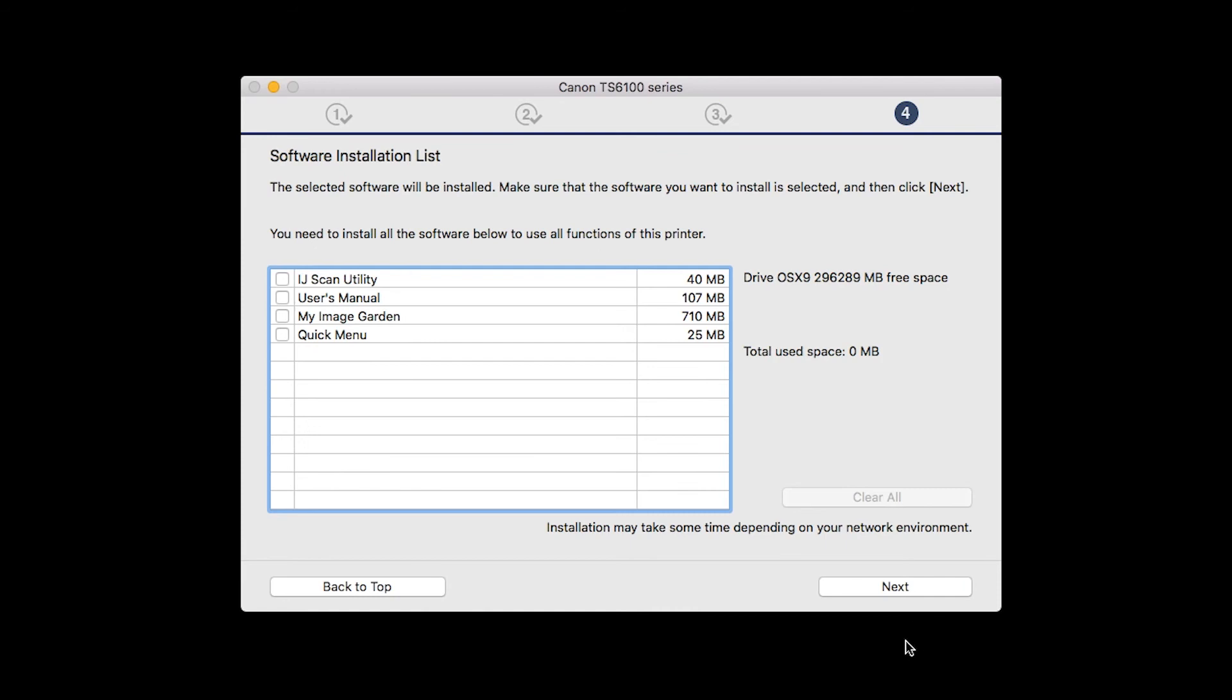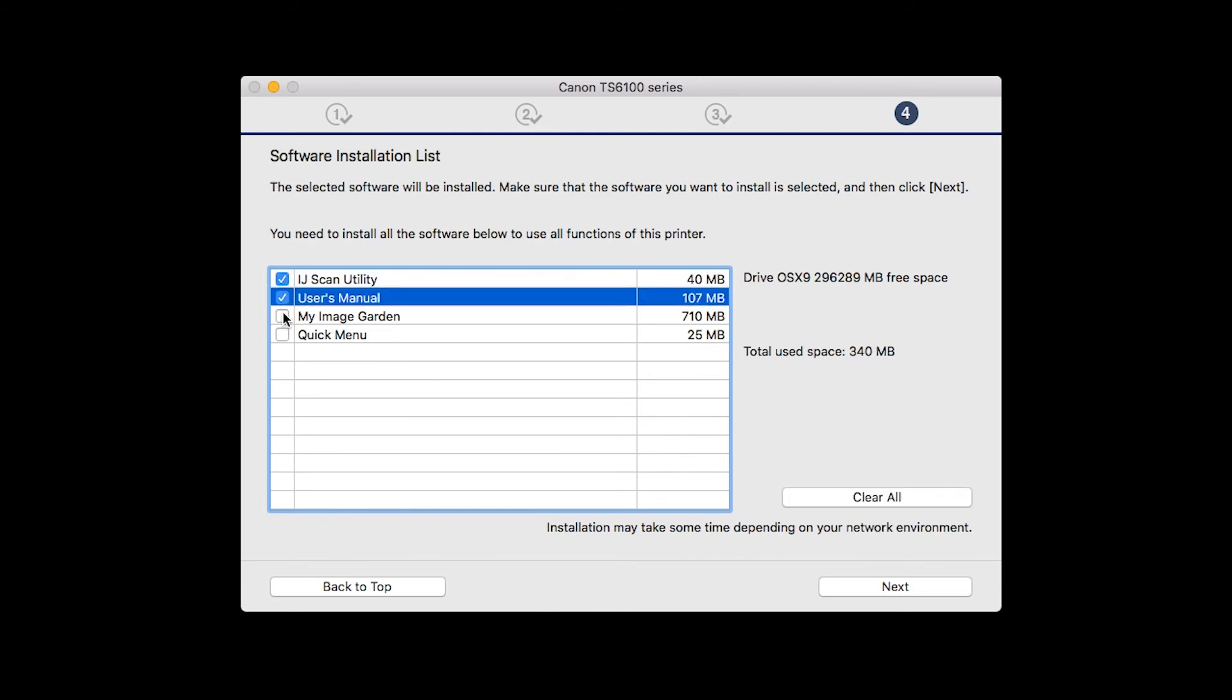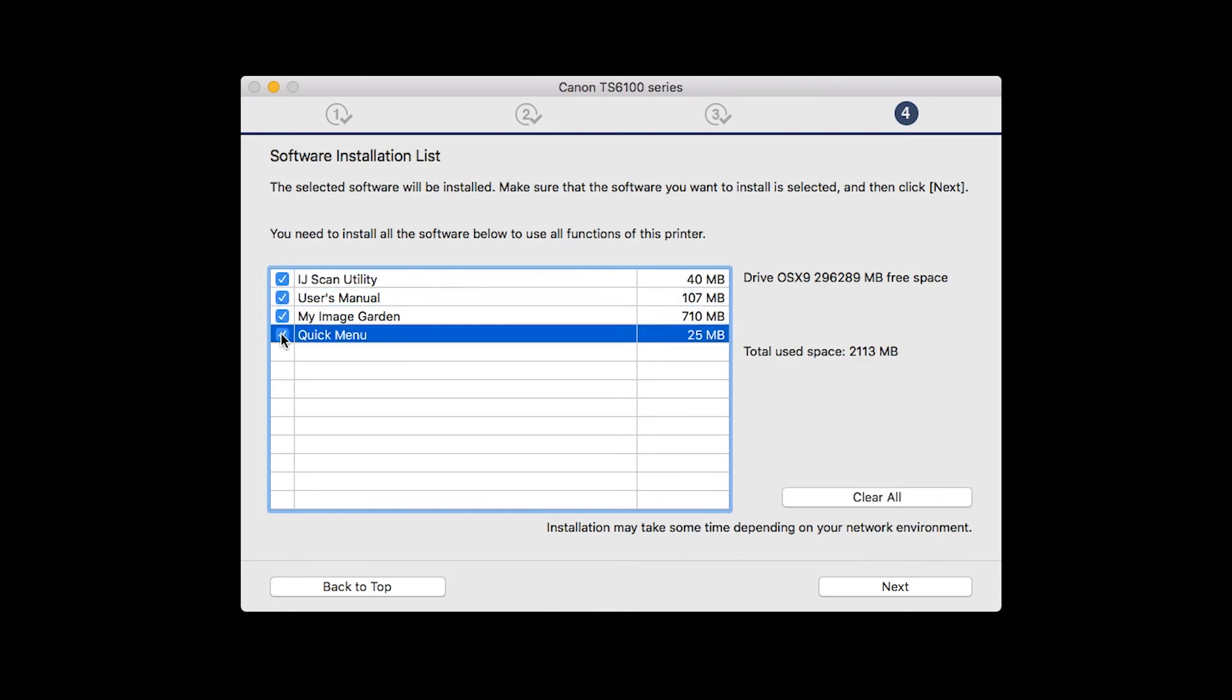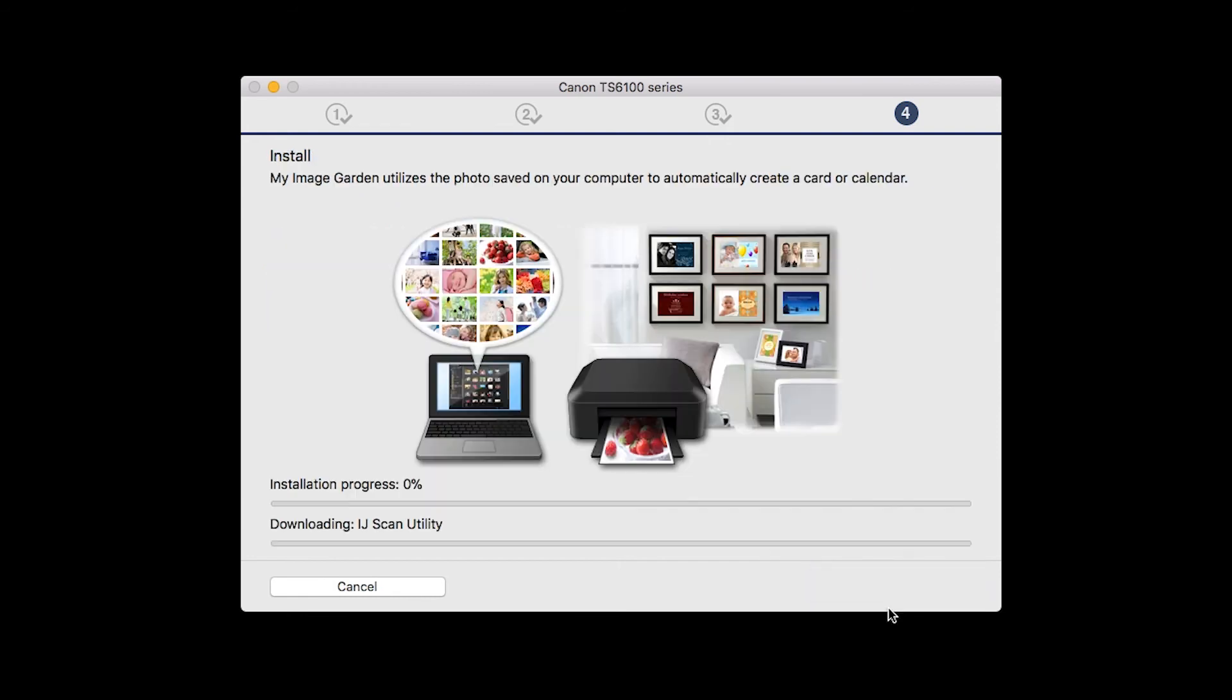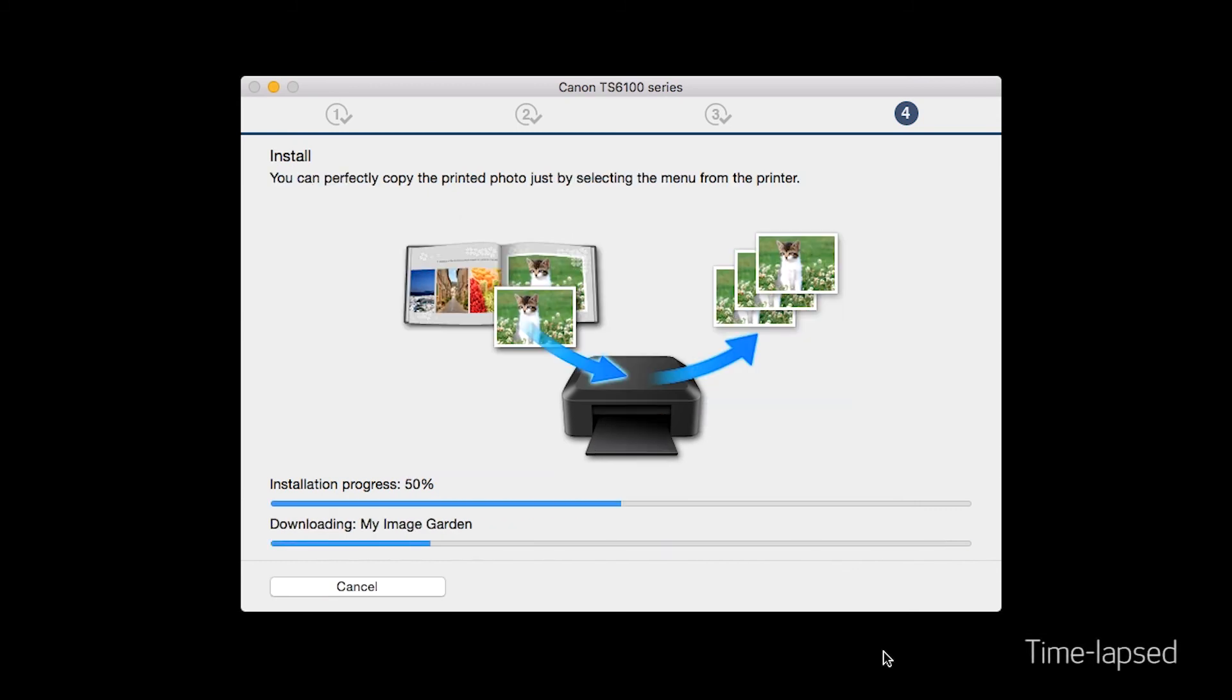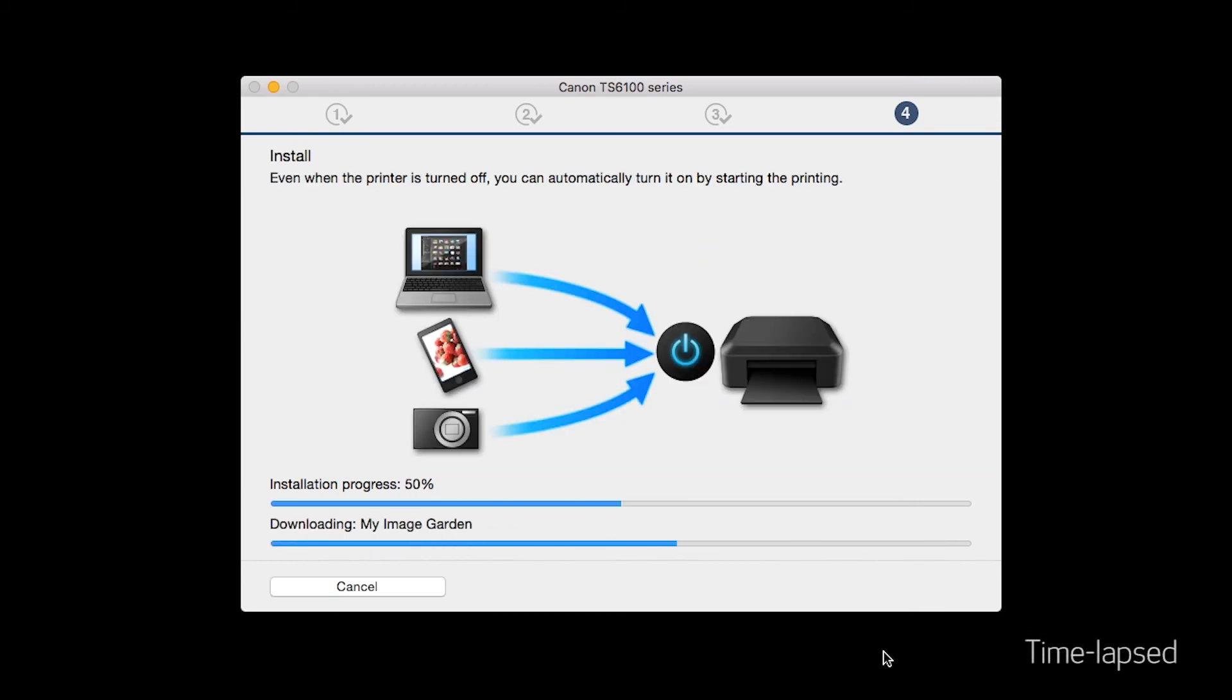A list of applications will appear. Make sure that the software you want to install is selected. And then, click Next. The software will now be installed. This may take several minutes.